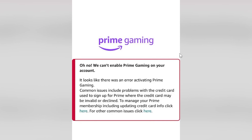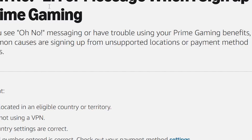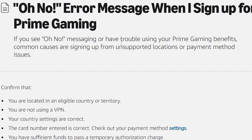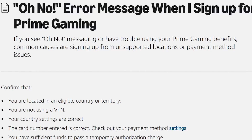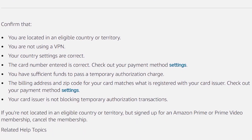I will guide you on how to resolve this problem, so follow these instructions very carefully. If you see the 'oh no' message or have trouble using Prime Gaming benefits, common causes are signing up from unsupported locations or payment method issues.